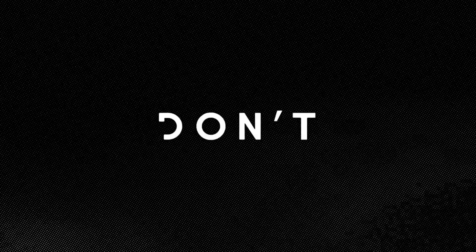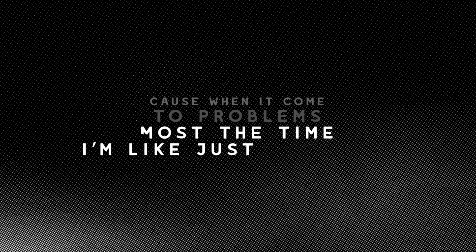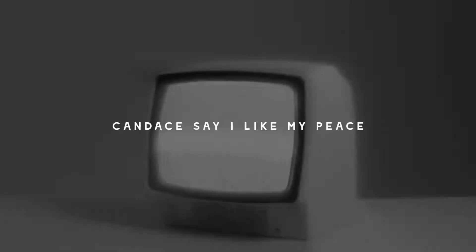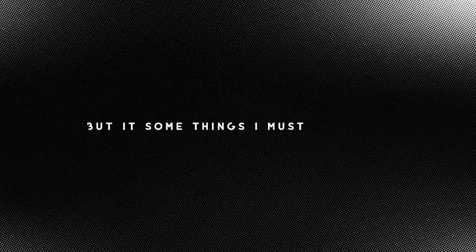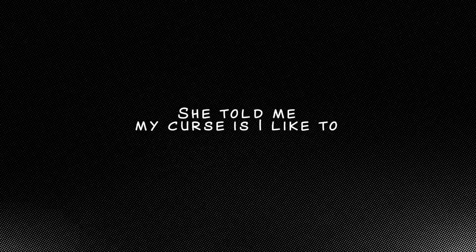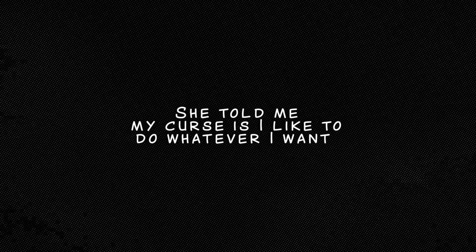Got a daughter, I love her to death, but I don't really see. Don't know if I should blame myself or blame them while they blaming me. Cause when it come to problems, most of the time I'm like, just let it be. Candace say I like my peace, but there's some things I must confront. I told her easily said and done. She good at being blunt.